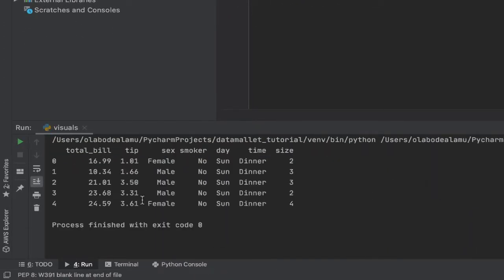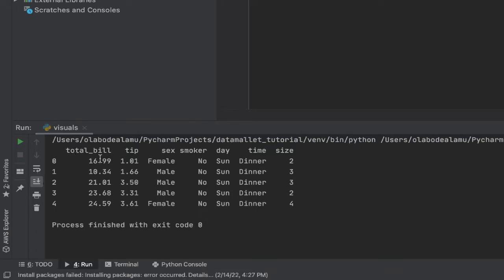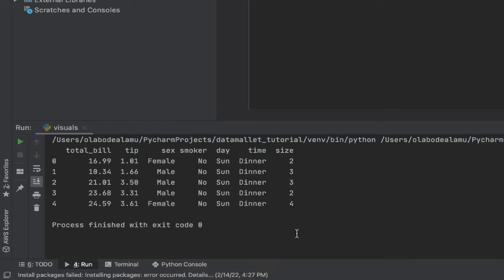I believe a whole bunch of people would actually be familiar with this. And so essentially what it is, it's a very basic data set that looks at people that come visit a restaurant. How much was their total bill? How much tip did they provide? Was the person paying for the bill male or female? Was the person a smoker or a non-smoker? What day of the week was it? What time of the day was it? And what was the size of the group? Very interesting data set. I believe it's a very good example of what you can actually do with this library.